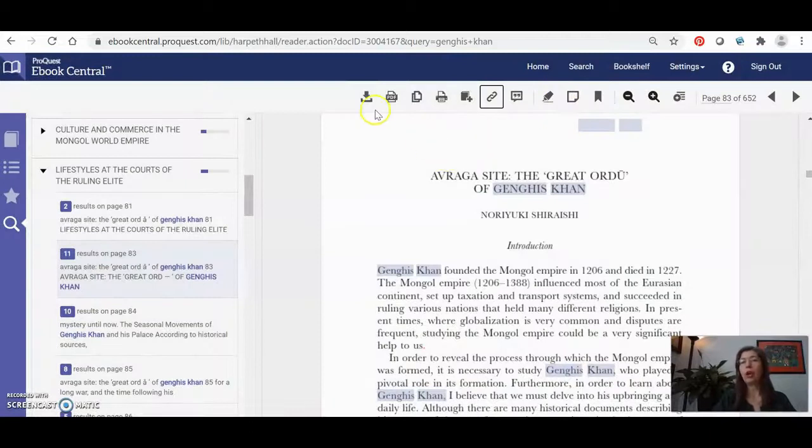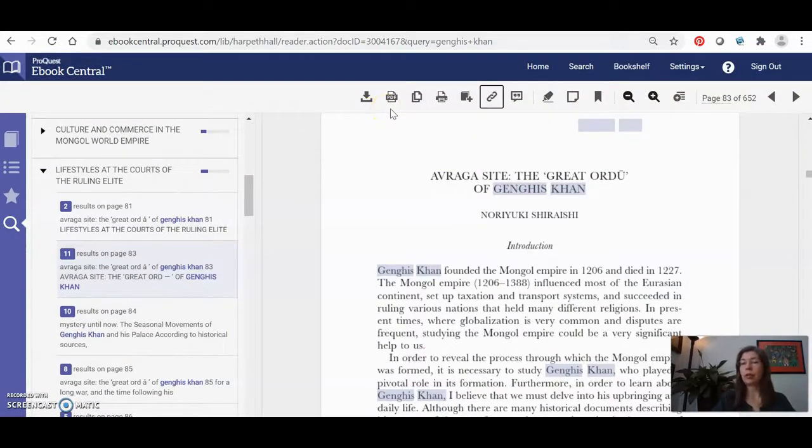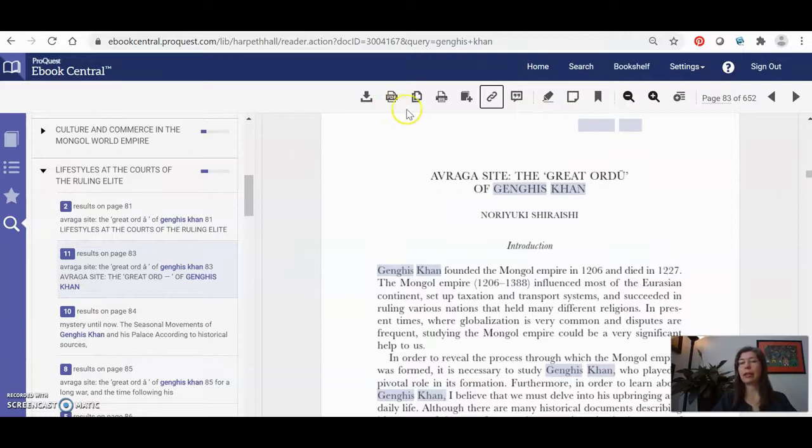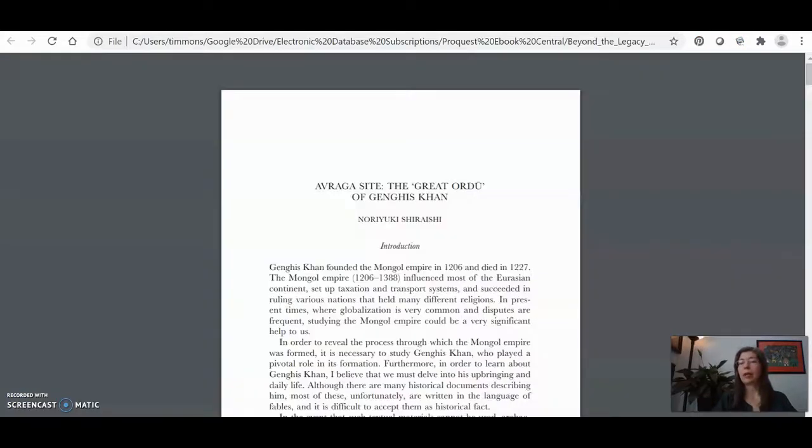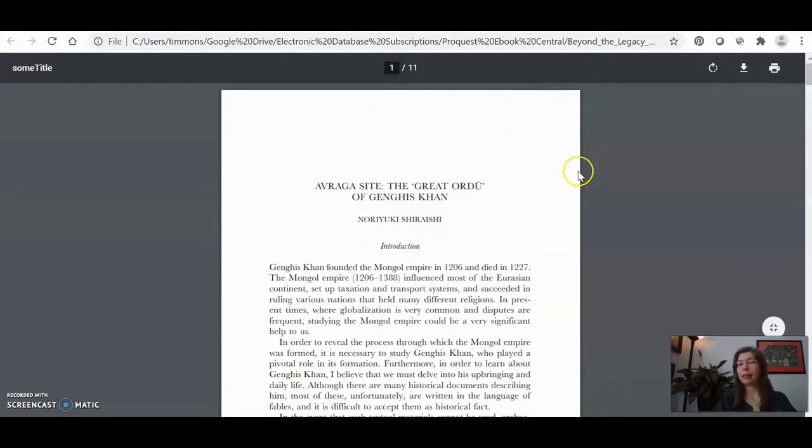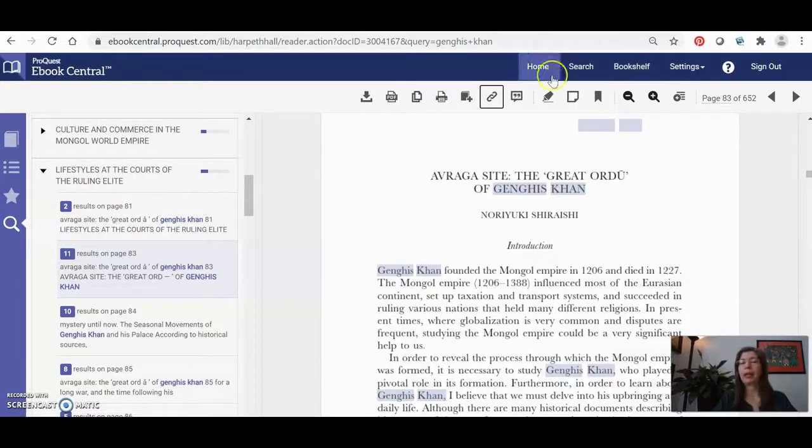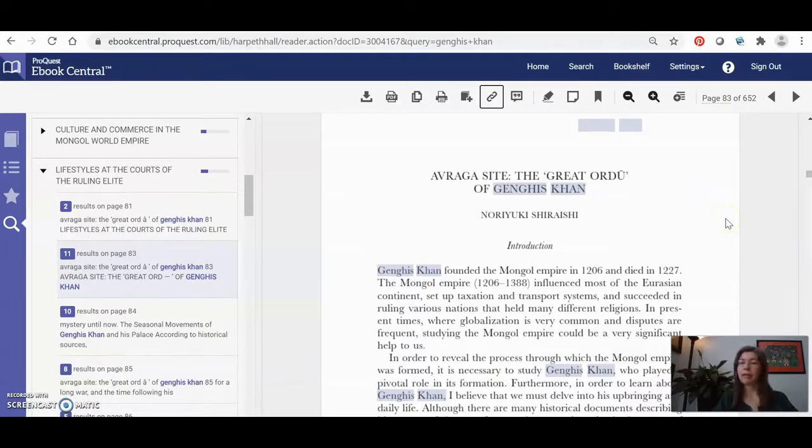You can also just download the chapter. Let's say you know it's going to be great and you want to print it or read it later. You've got the option to print, but you've also got the option to just download it to a PDF and it'll look exactly like this. You'll be able to save it right to your laptop. So now that I've found something that I really like, I've saved it, I'm ready to cite it.